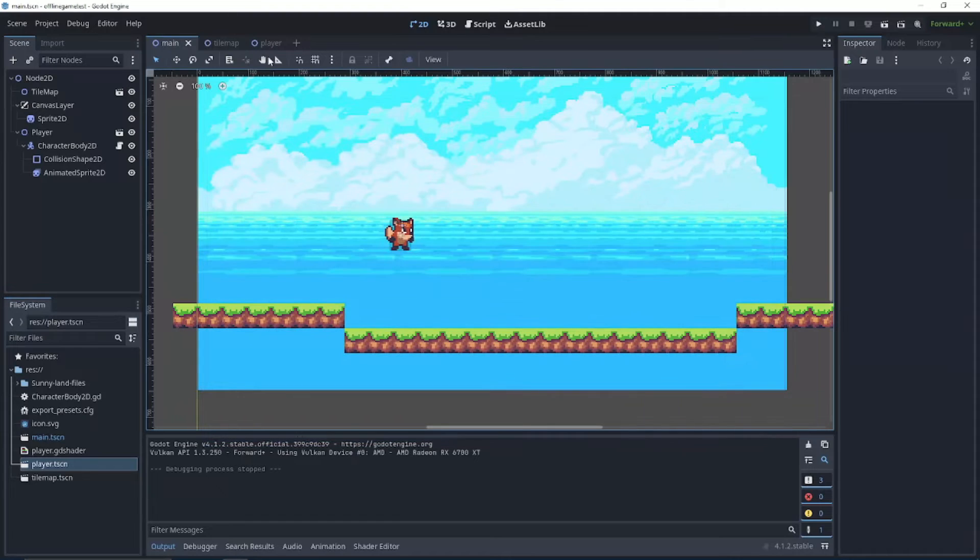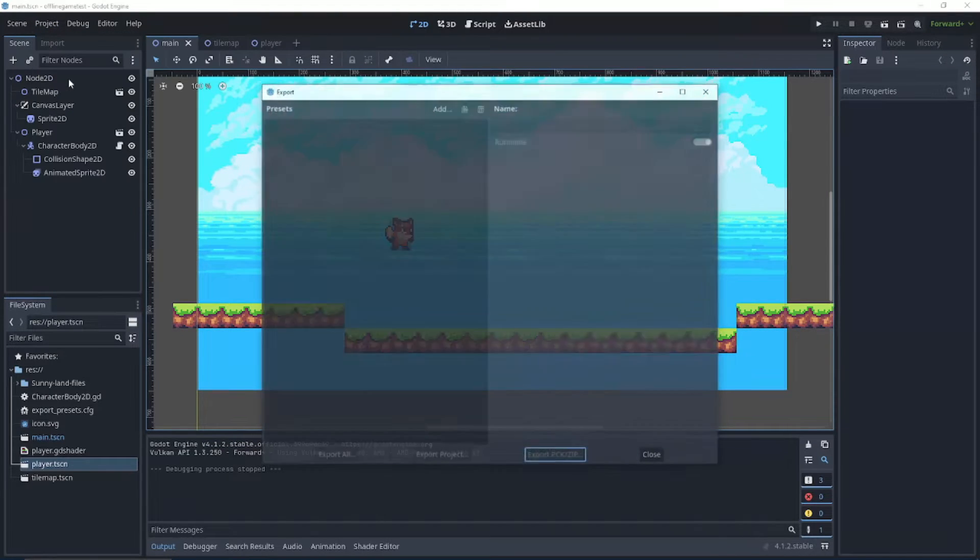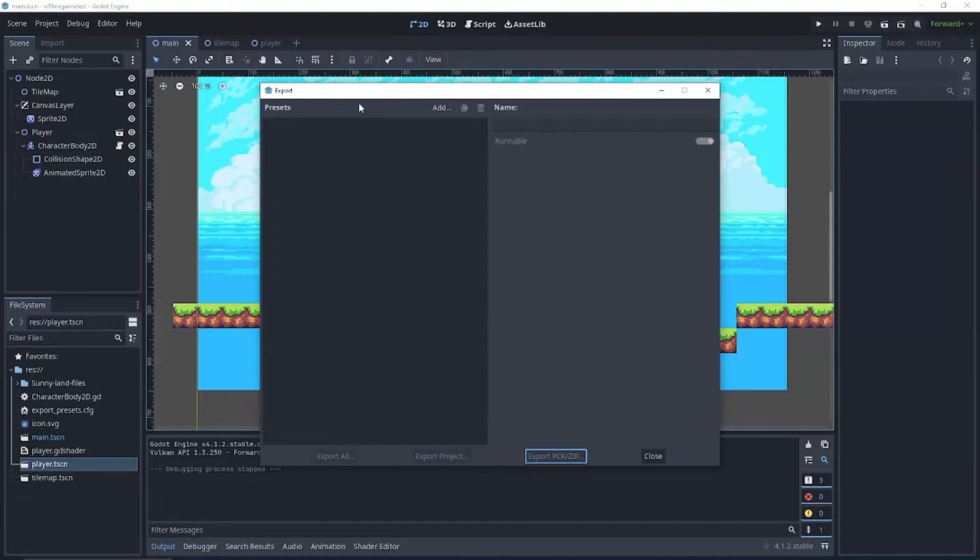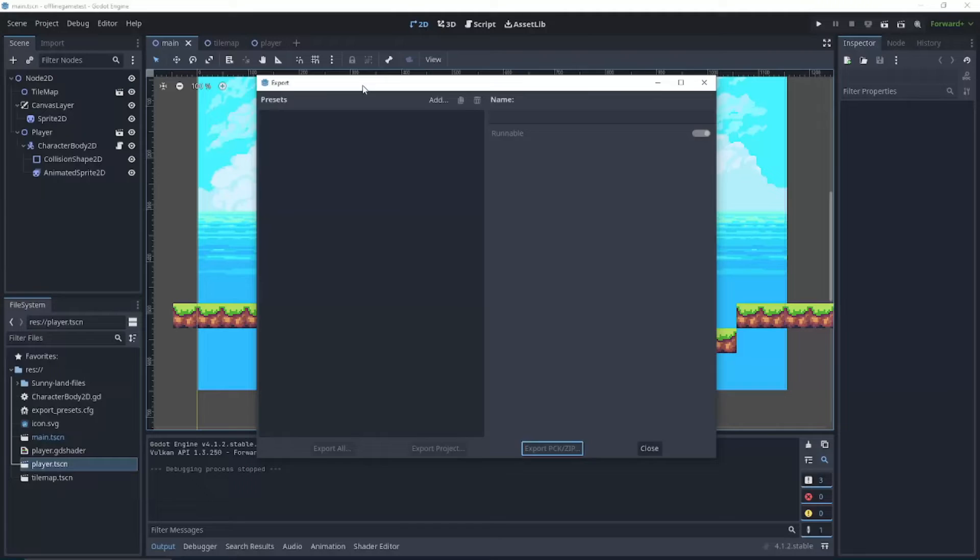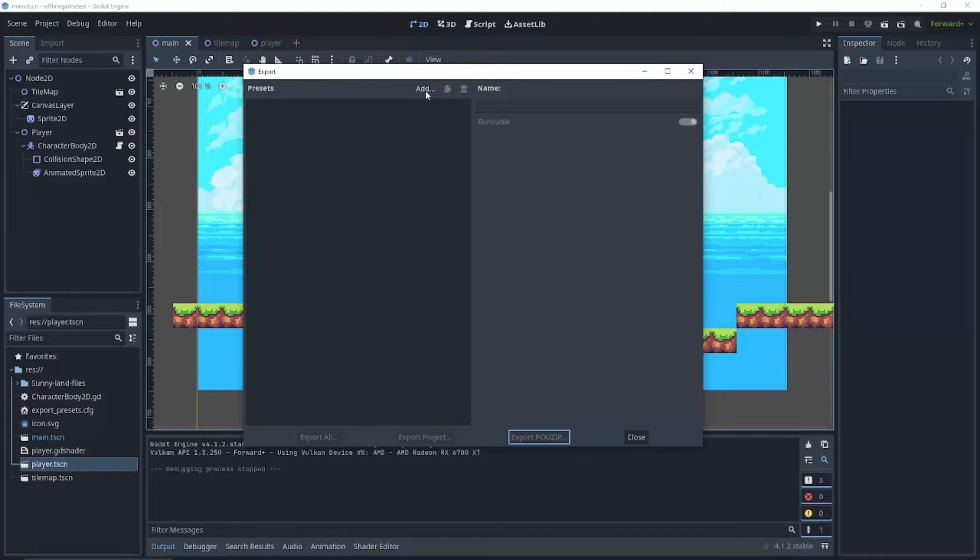First, you can head up here to project and click export. And now you're going to see an empty window here. You can go to this button that says add web.